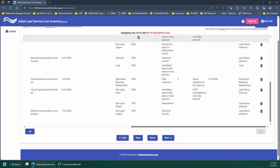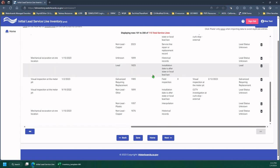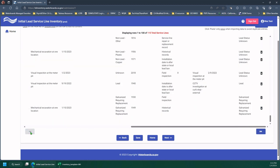So now it's displaying 101 to 200 out of my 115. So there's only 15 on this line, but that's how you navigate in your inventory.